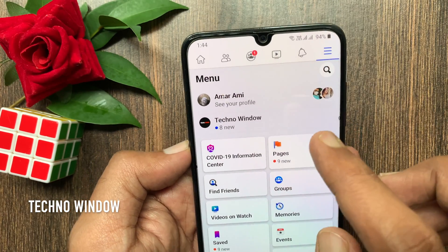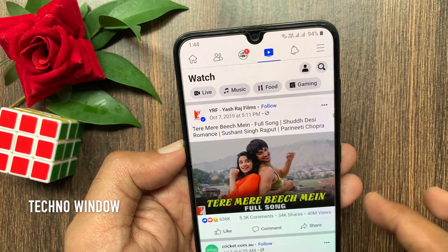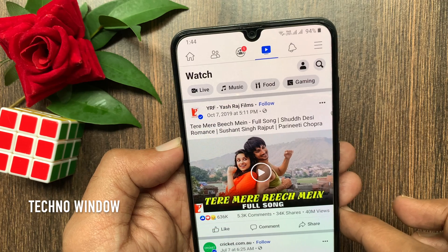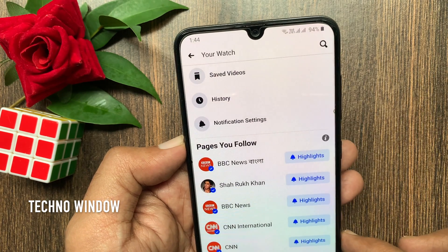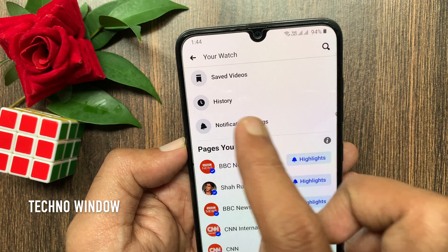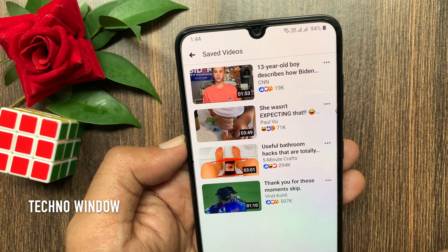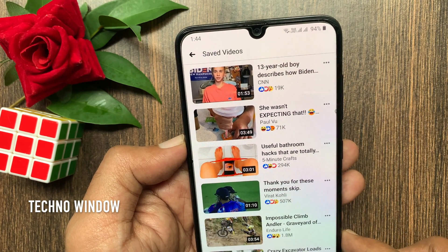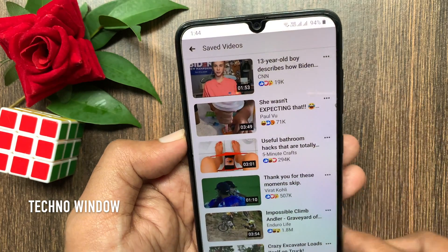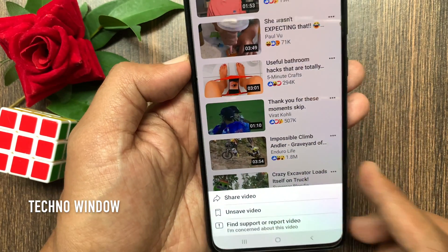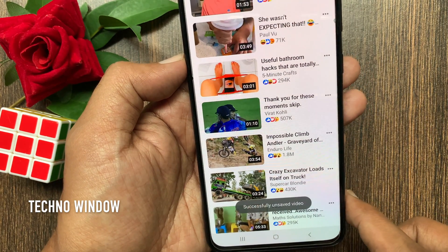You can also unsave items from videos. Tap the video icon from the top, then tap the profile icon beside the search icon. Tap saved videos. Tap the three dots beside the video, tap unsave video, then tap unsave video to confirm. That's it.